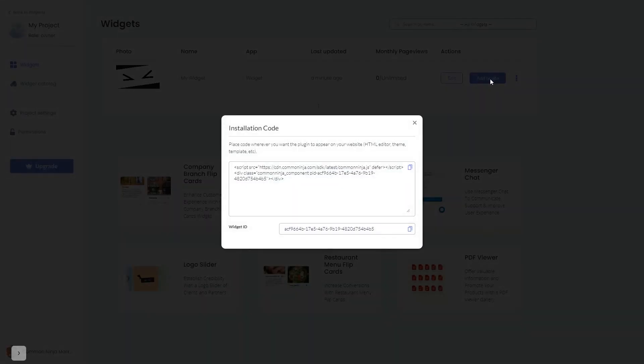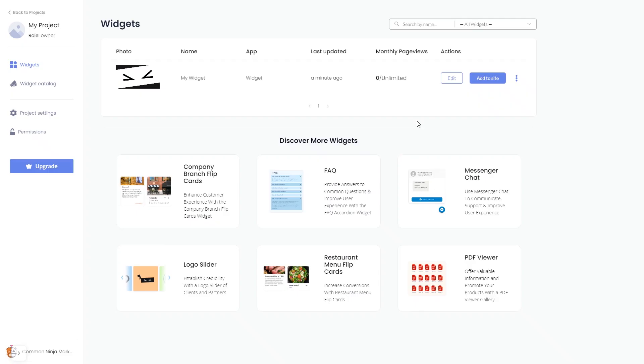In the window that opens, copy the code and close the window. Remember, you can always return to the widget and keep on editing it.